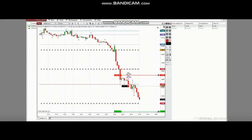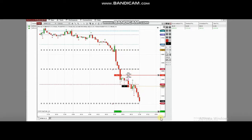This is also the same instrument, and you can now see the five-minute chart where a runner was held. You can see it's getting close to its target. Thank you Castro for sharing your trades with us.